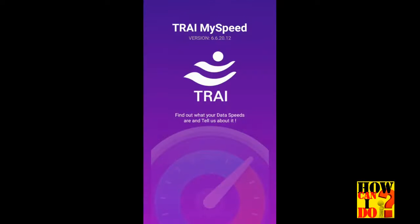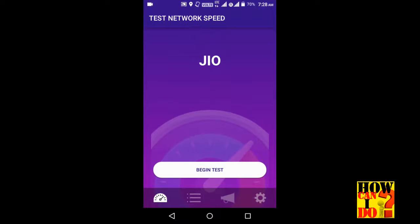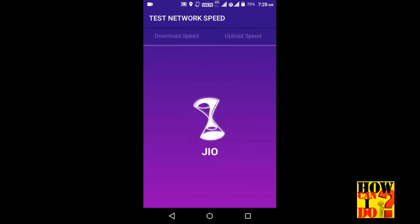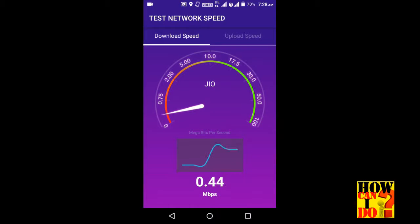I opened the speed tracker test. Geo's speed test starts. Now we can see how much speed is. This speed is very high.